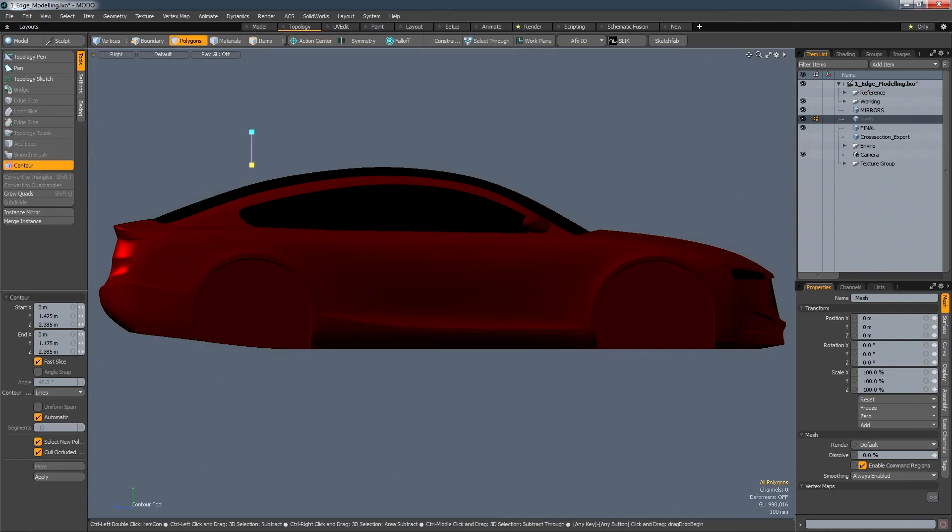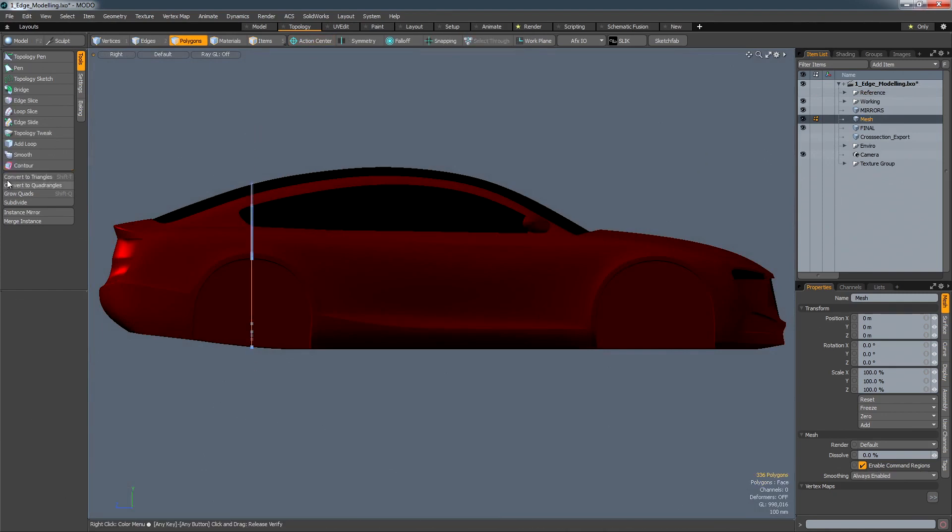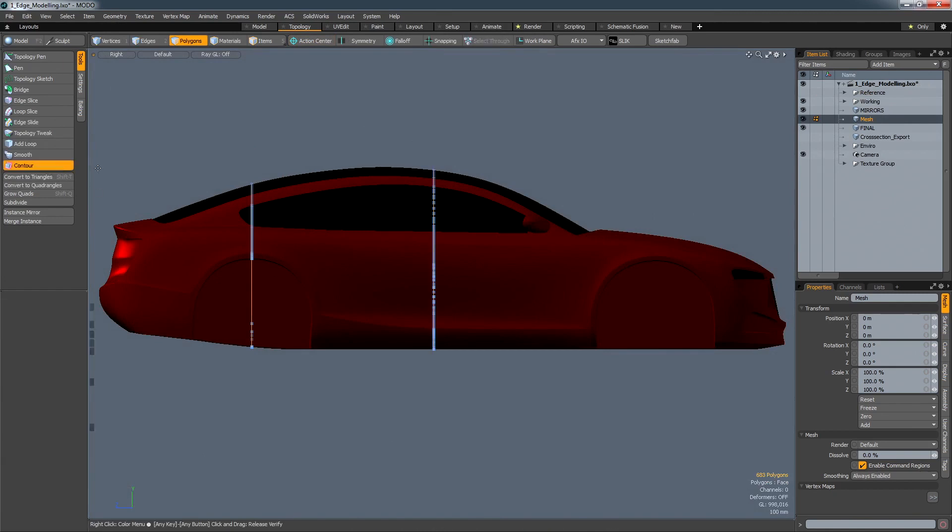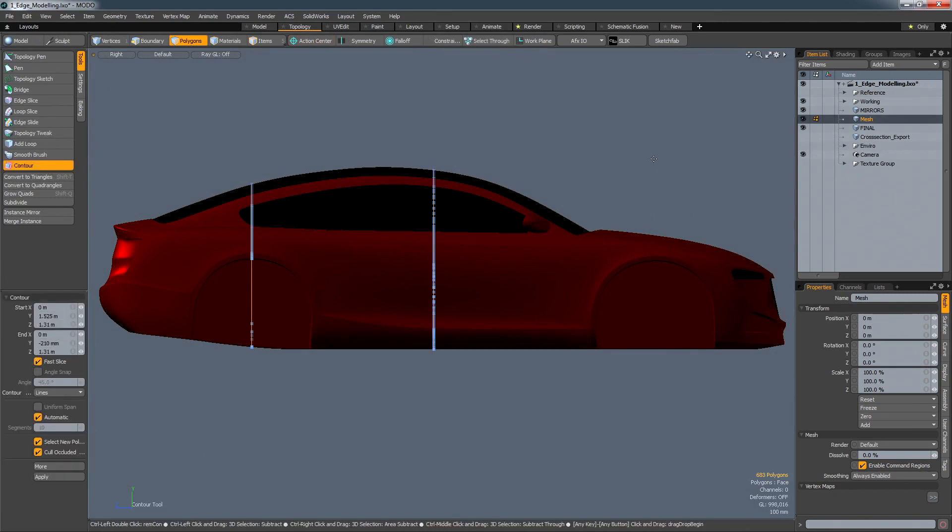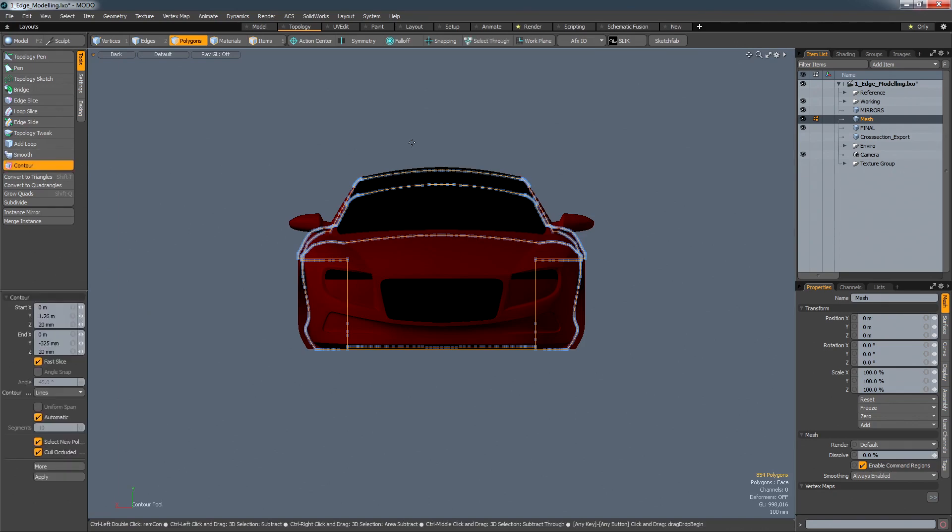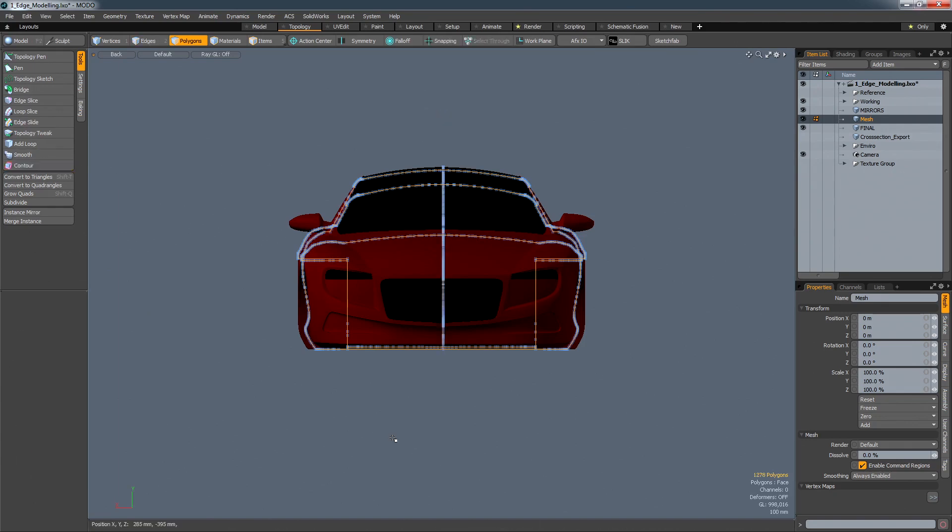And finally, the Contour tool allows you to define any number of sections through a model, either at grid or any custom view. These can then be exported and used by engineering to check the feasibility of the design against the design package or a competitive vehicle.